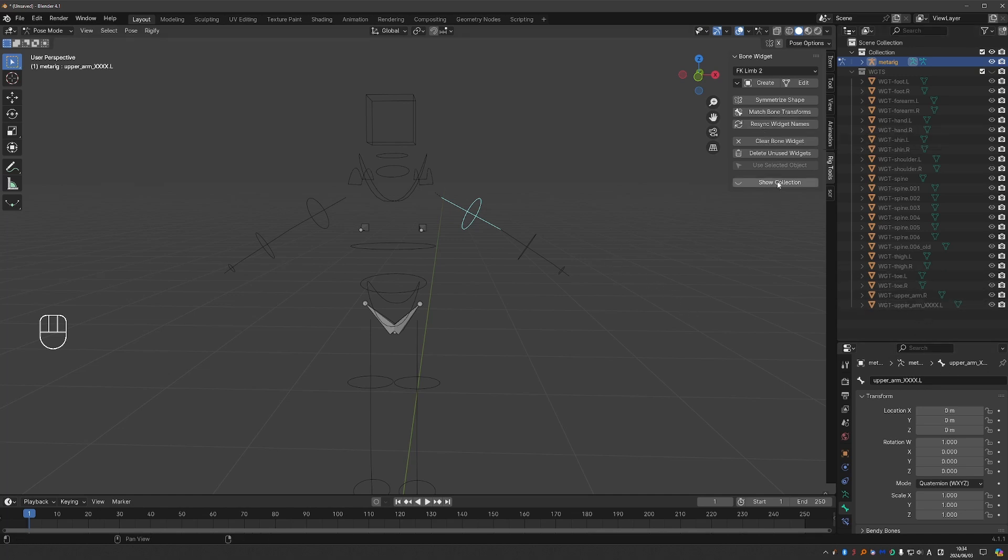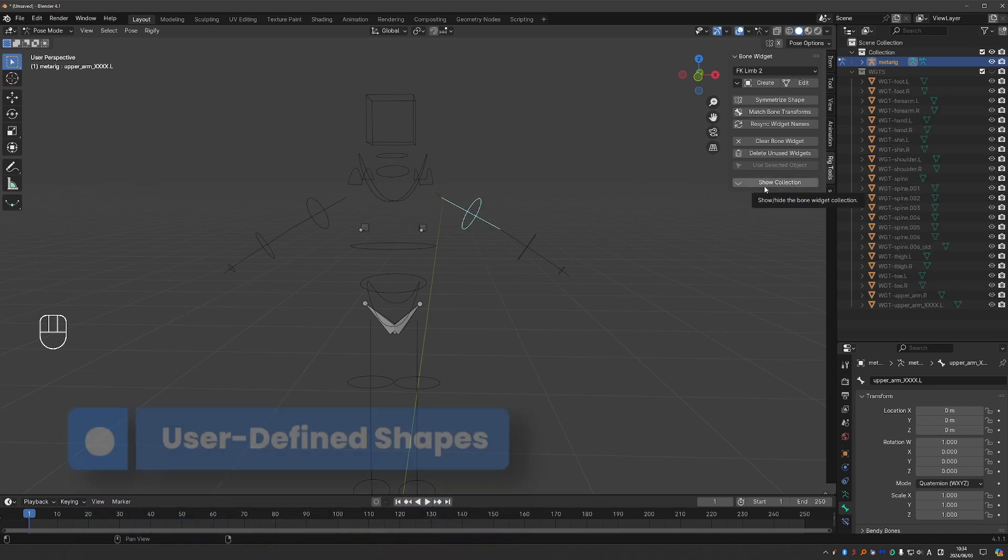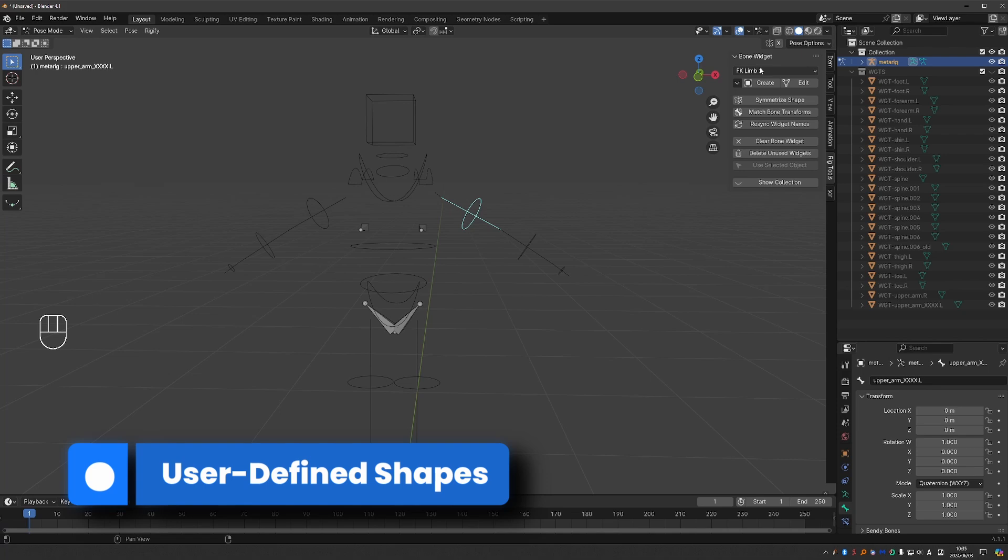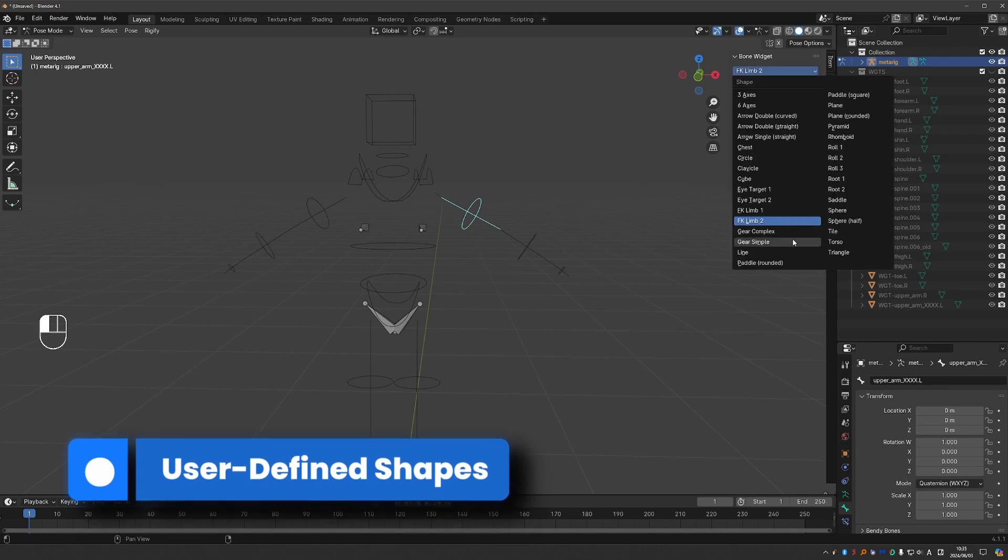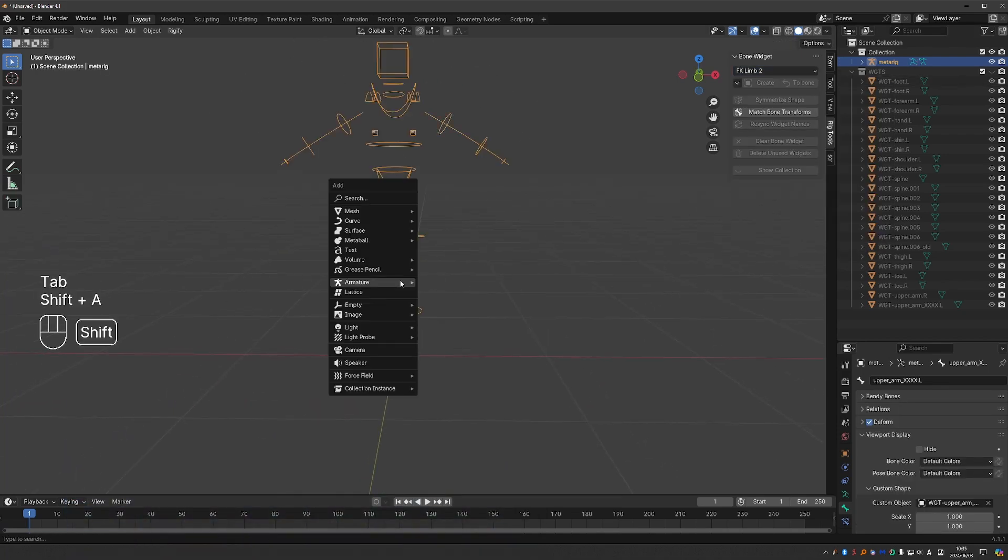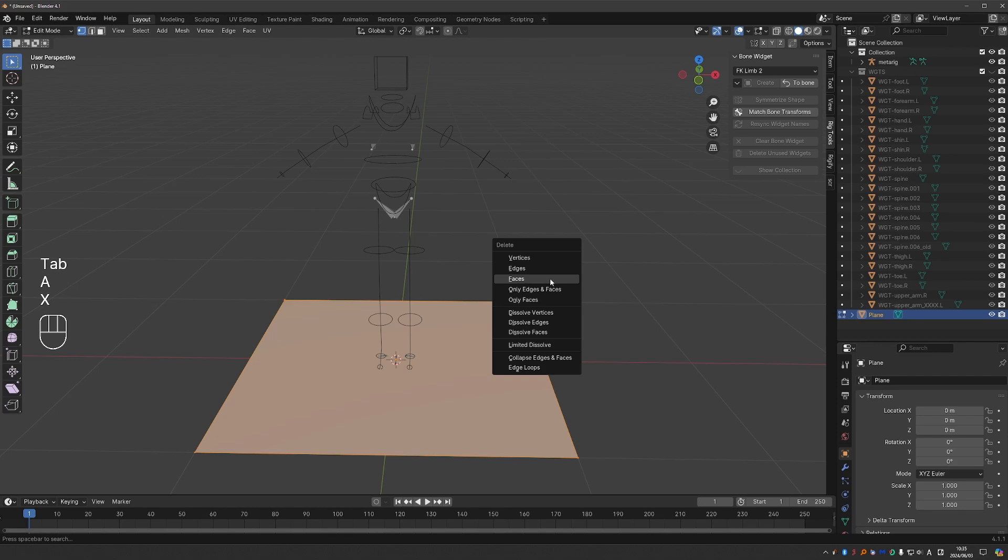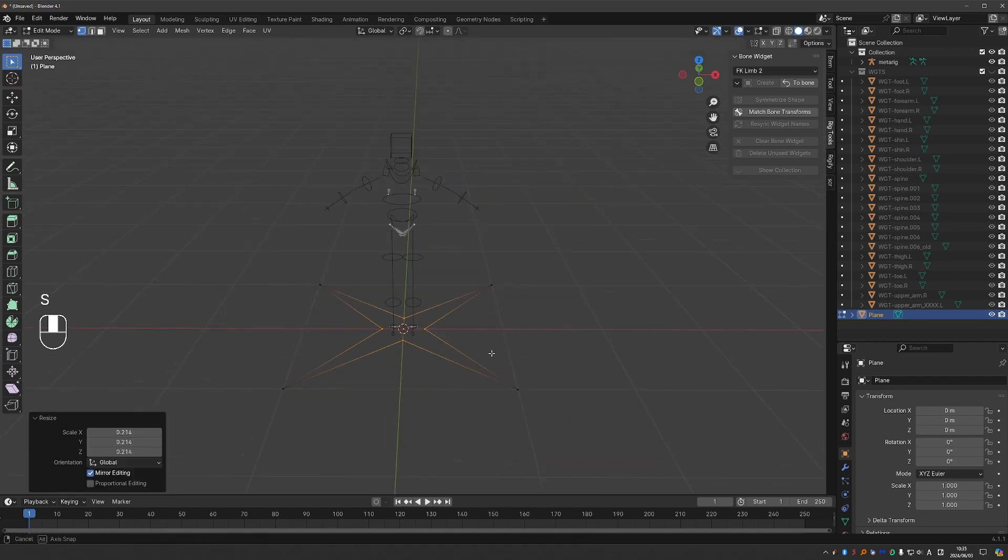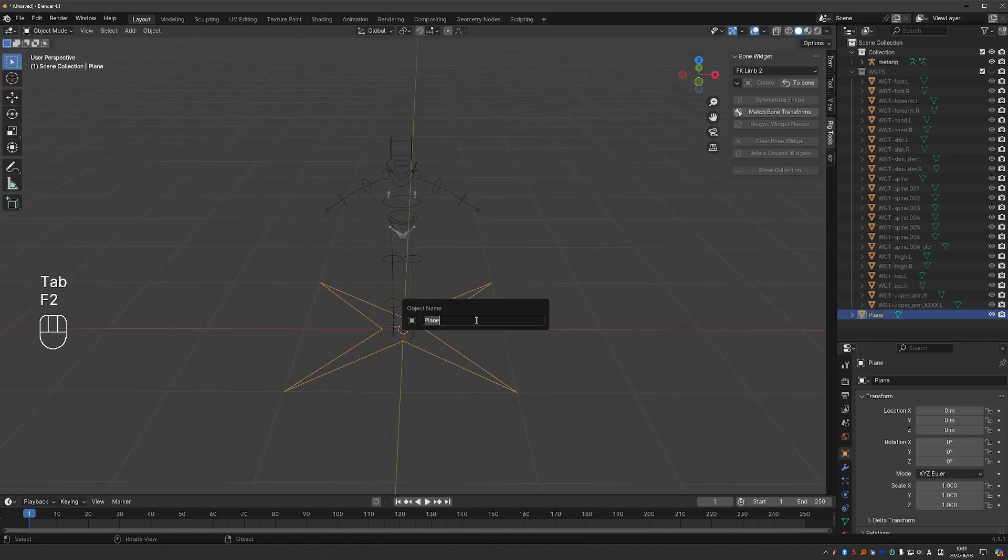Show collection will show and hide the widget's collection. And we can also create our own shapes. We are not limited to these predefined shapes. So I can go to object mode, create a shape, model it, give it a name.